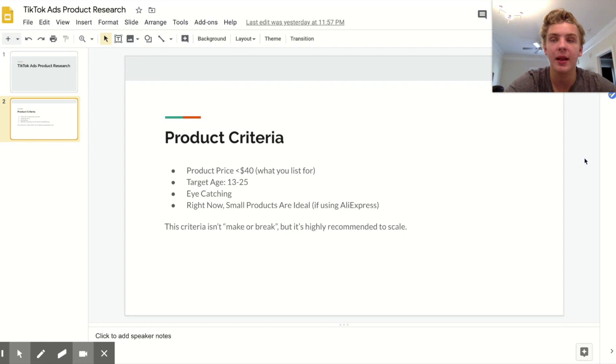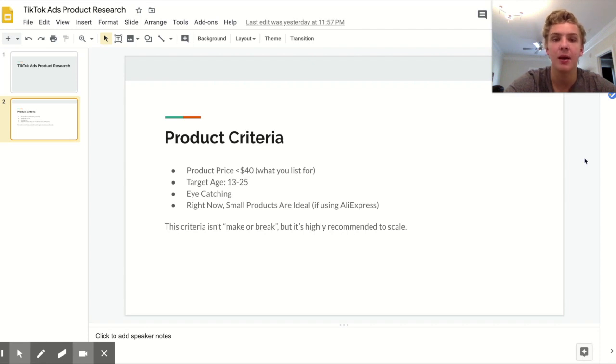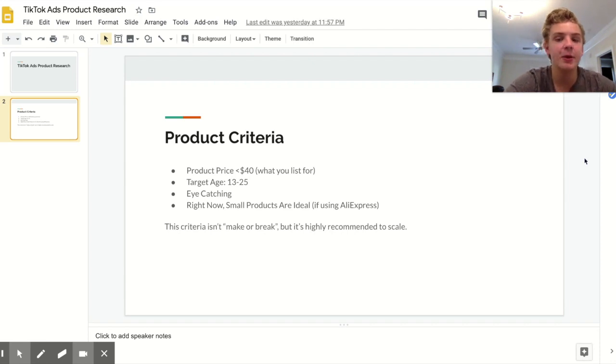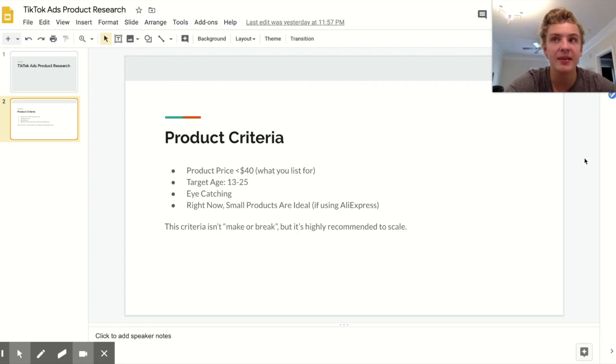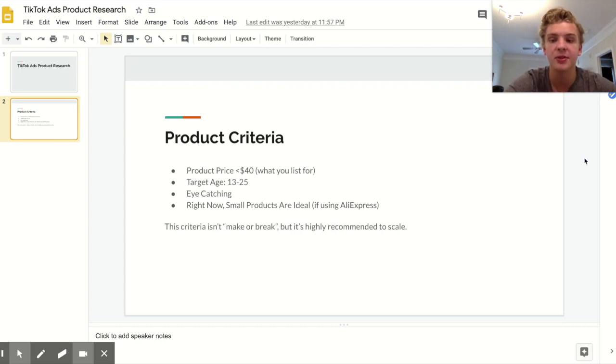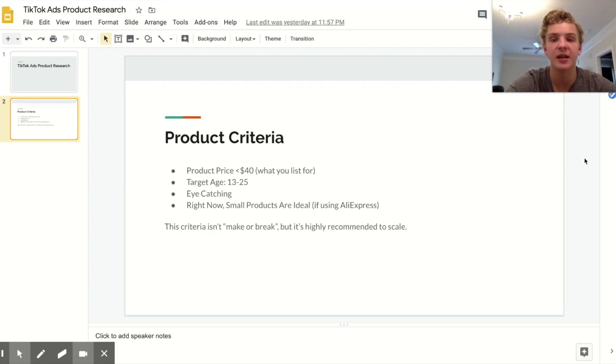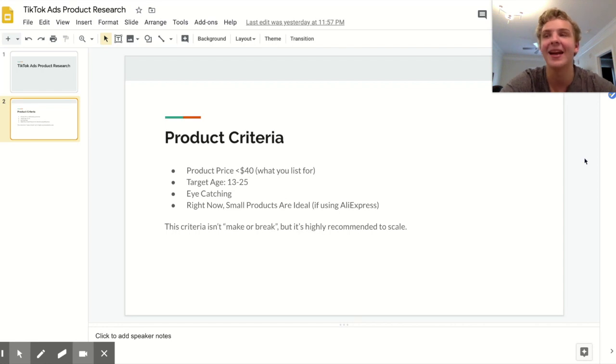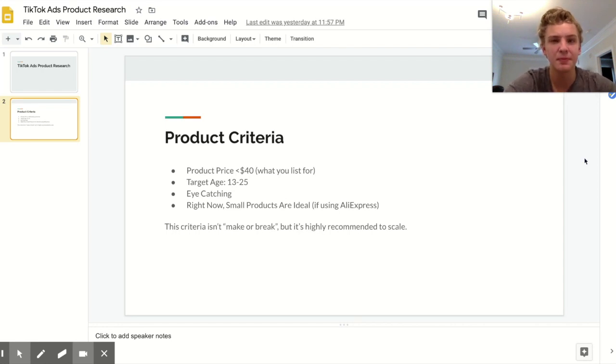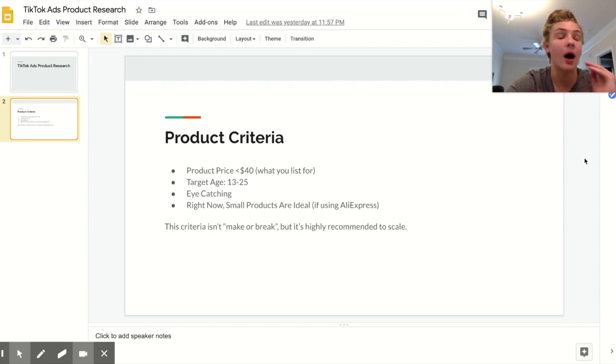I will tell you what I've found to work so far. Number one, ideally you want to have a product price below $40, that means the majority of people on the platform can probably at least somewhat afford your product. Another thing is having a target age between 13 and 25, that's where the majority of TikTok's users are. Another thing is that the product should be very eye-catching. This is super important on TikTok just because people are literally just scrolling through for dopamine.